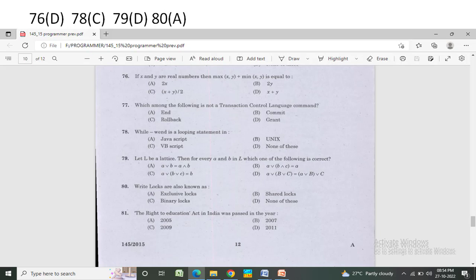Let L be a lattice; then for every A and B in L, which one of the following is correct? Option A: A symbol B equals A symbol B. Option B: A, B, C equals A. Option C: A, B, C equals B. Option D: is correct answer.